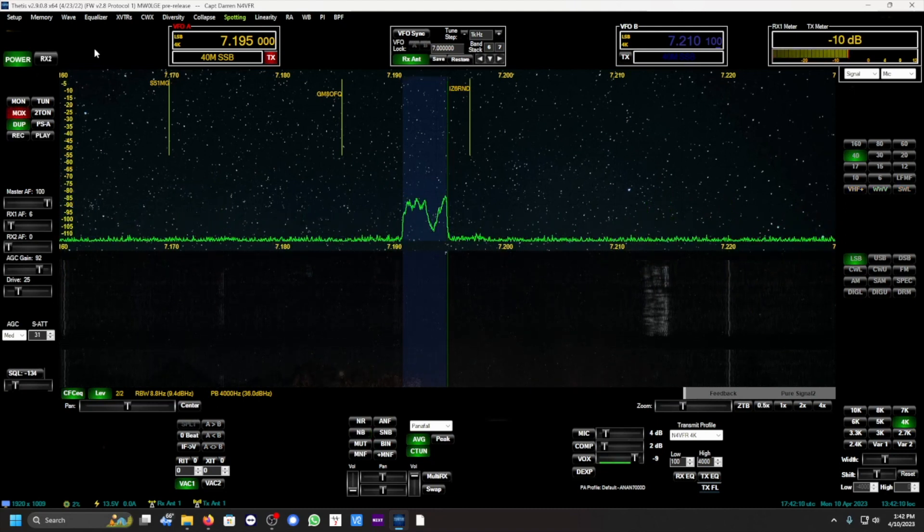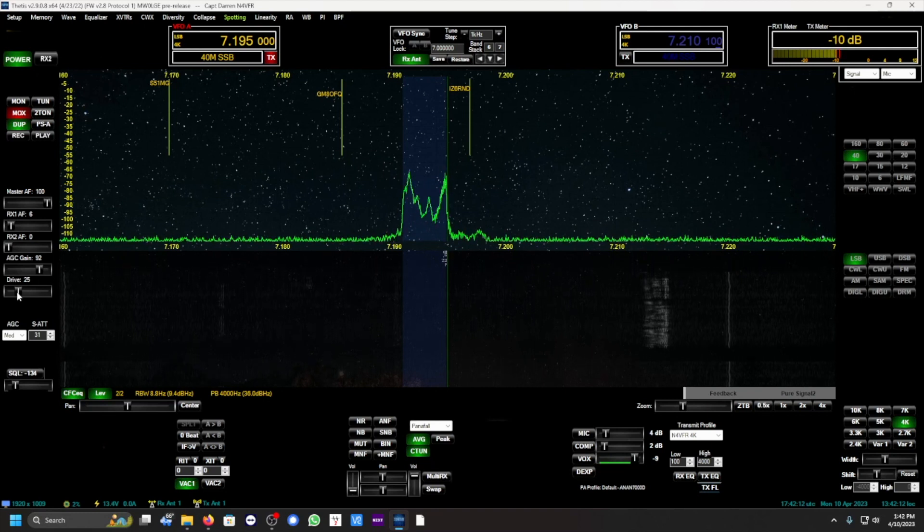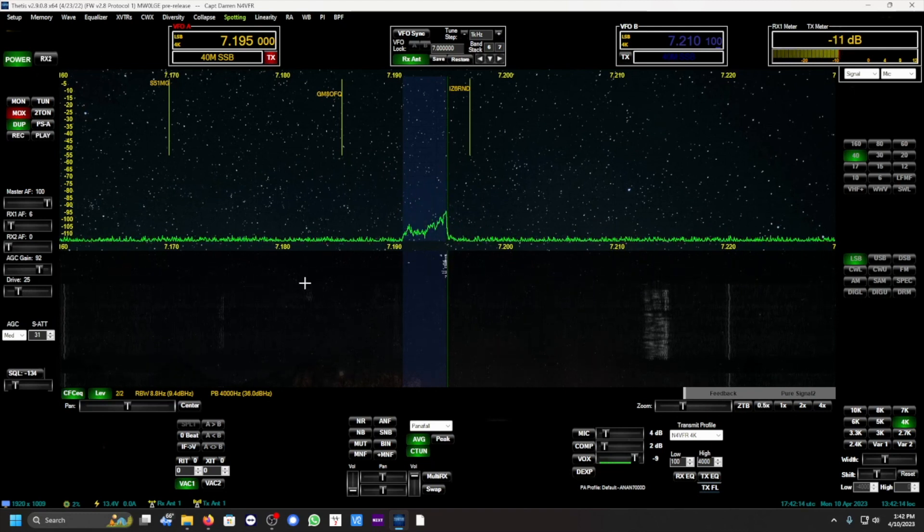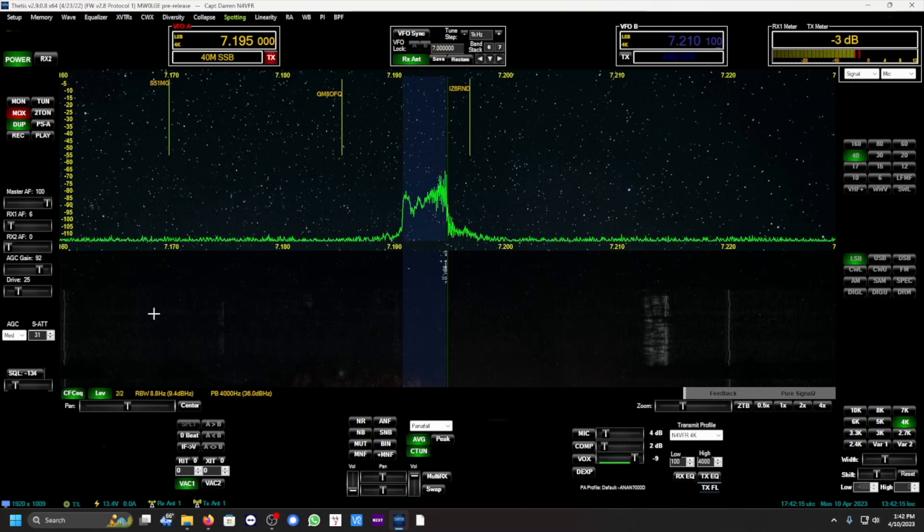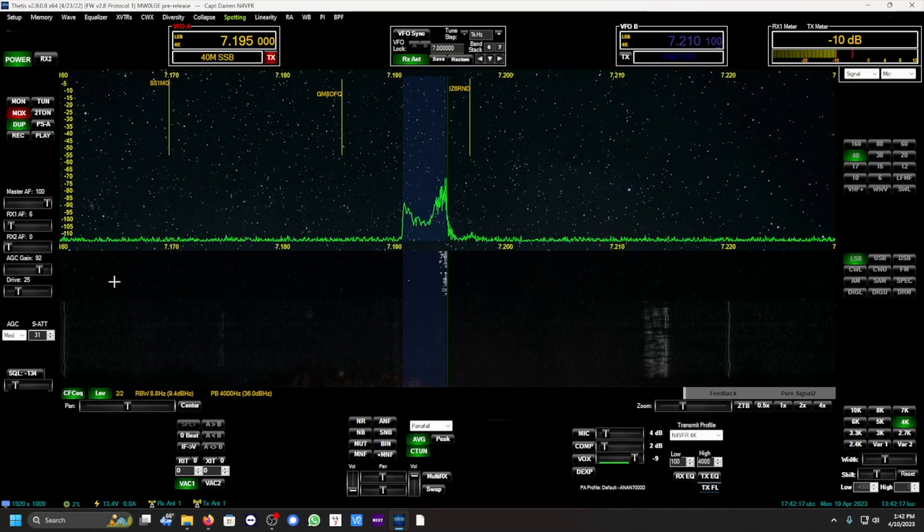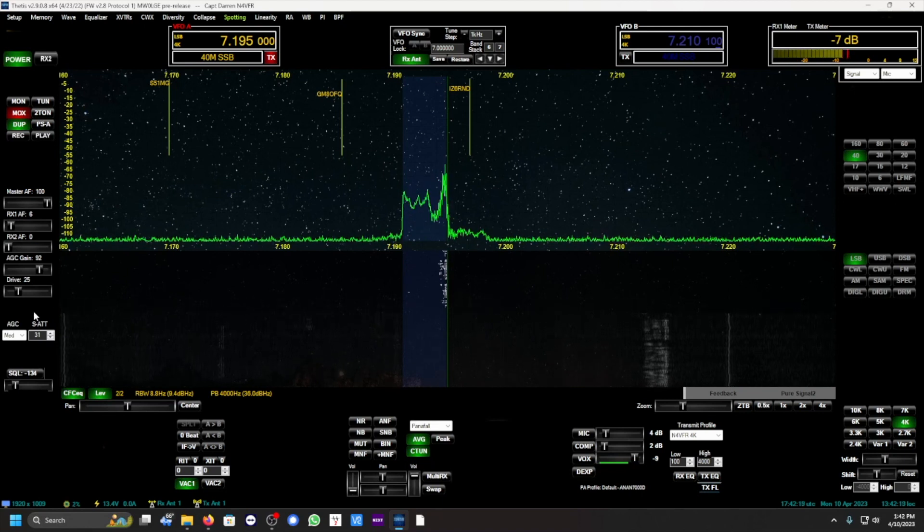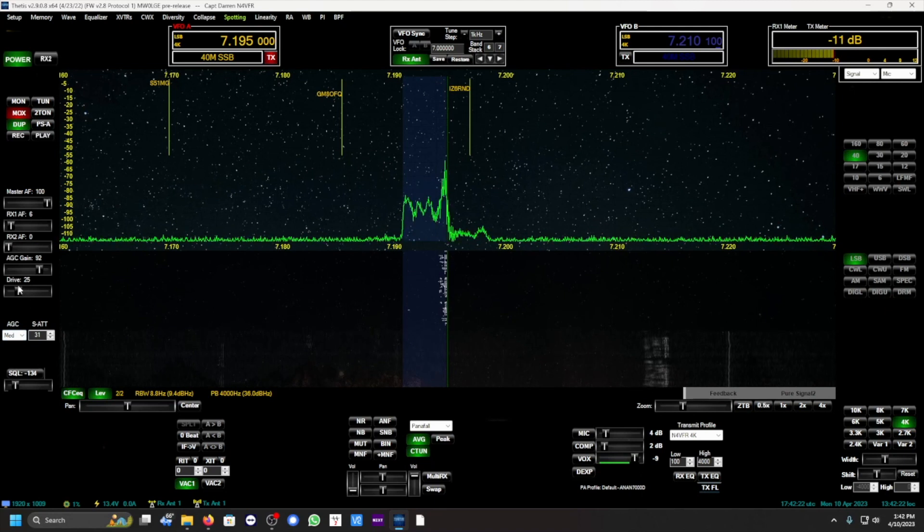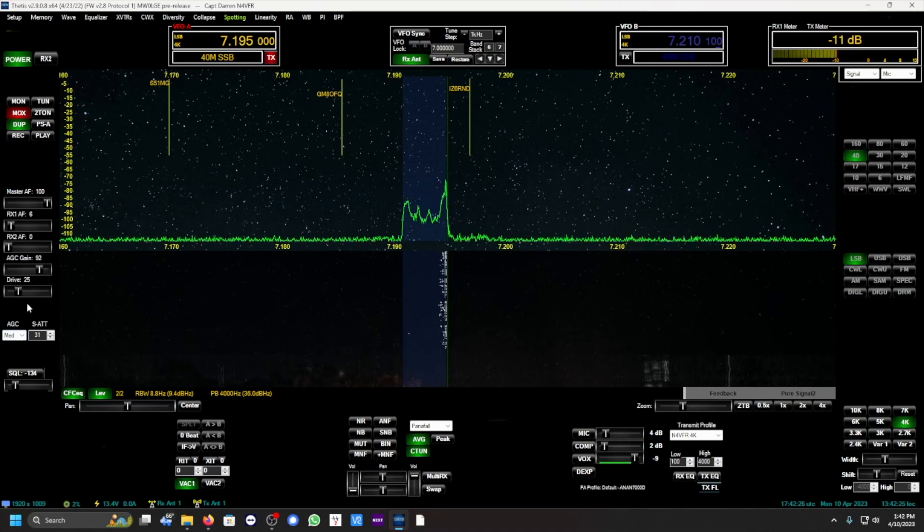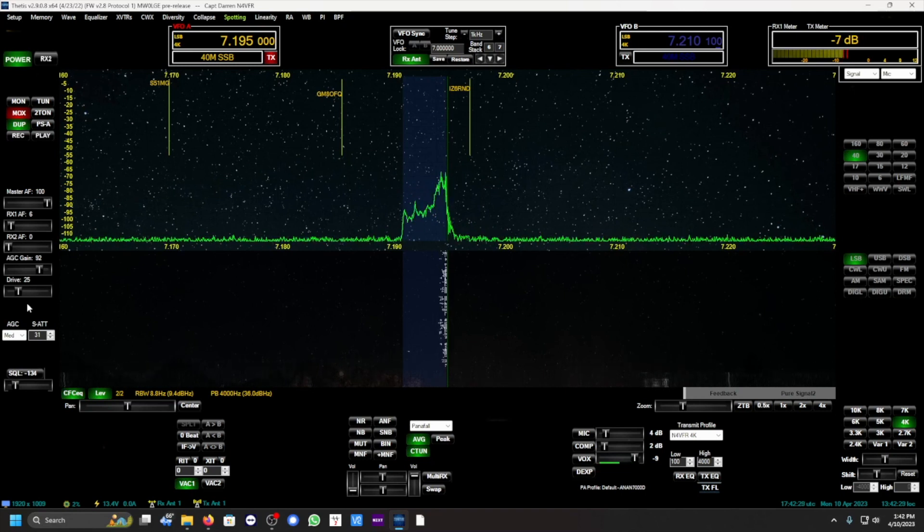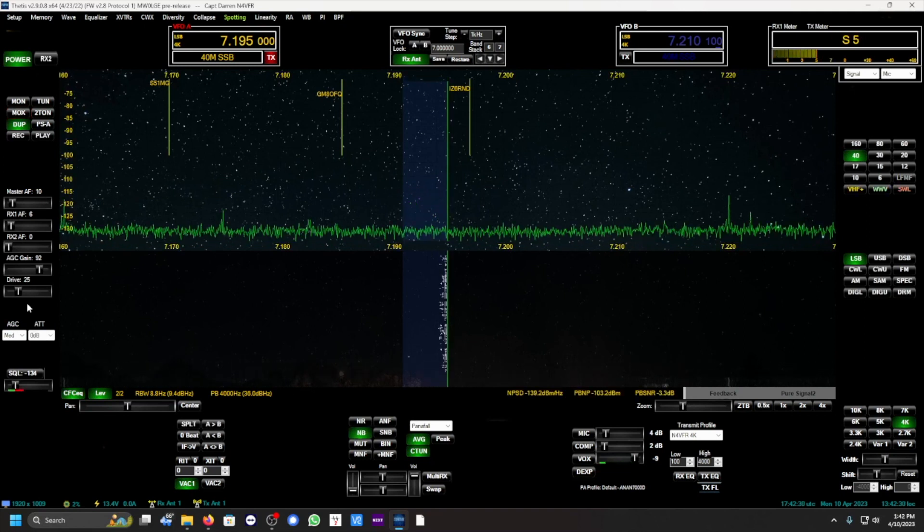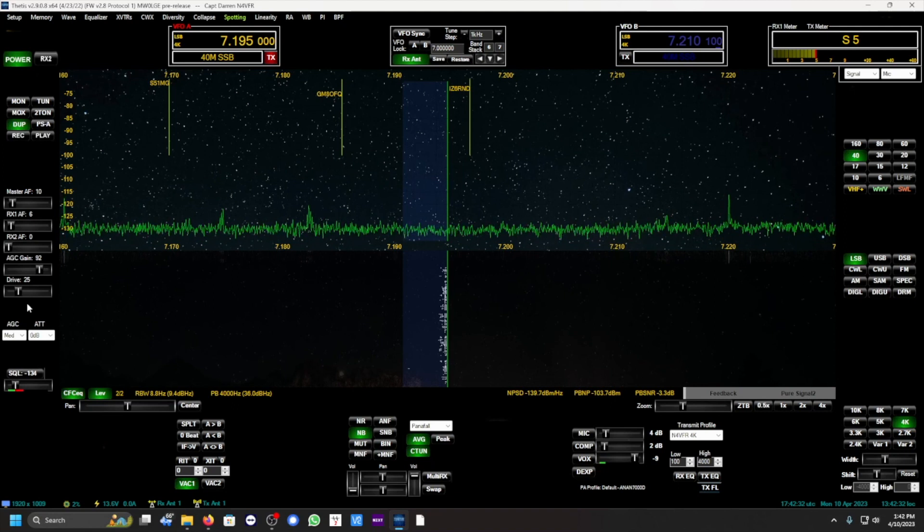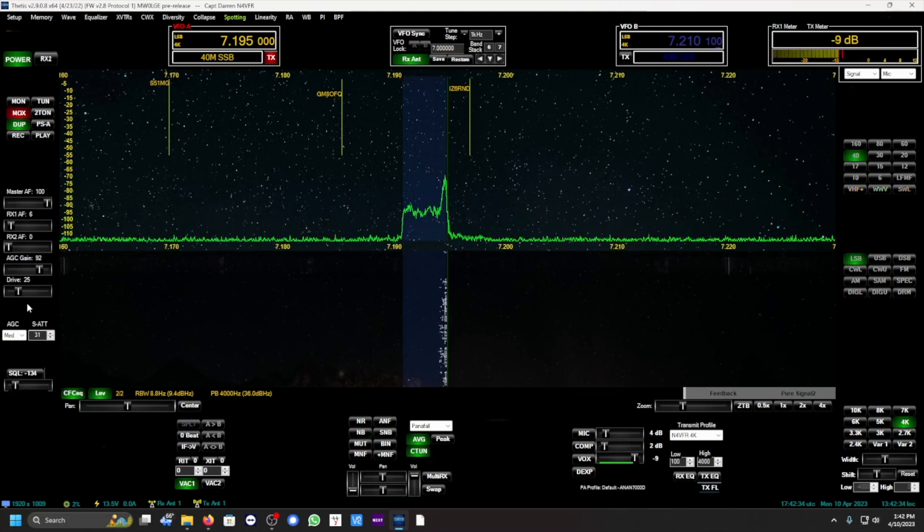Is this frequency in use? I need to increase some power. You see I'm only running about, well you can't see it, it's only 10 watts of power right now. Even though the driver says 25, I'm looking at my LP-100A and it's putting out 10 watts. N4 VFR.